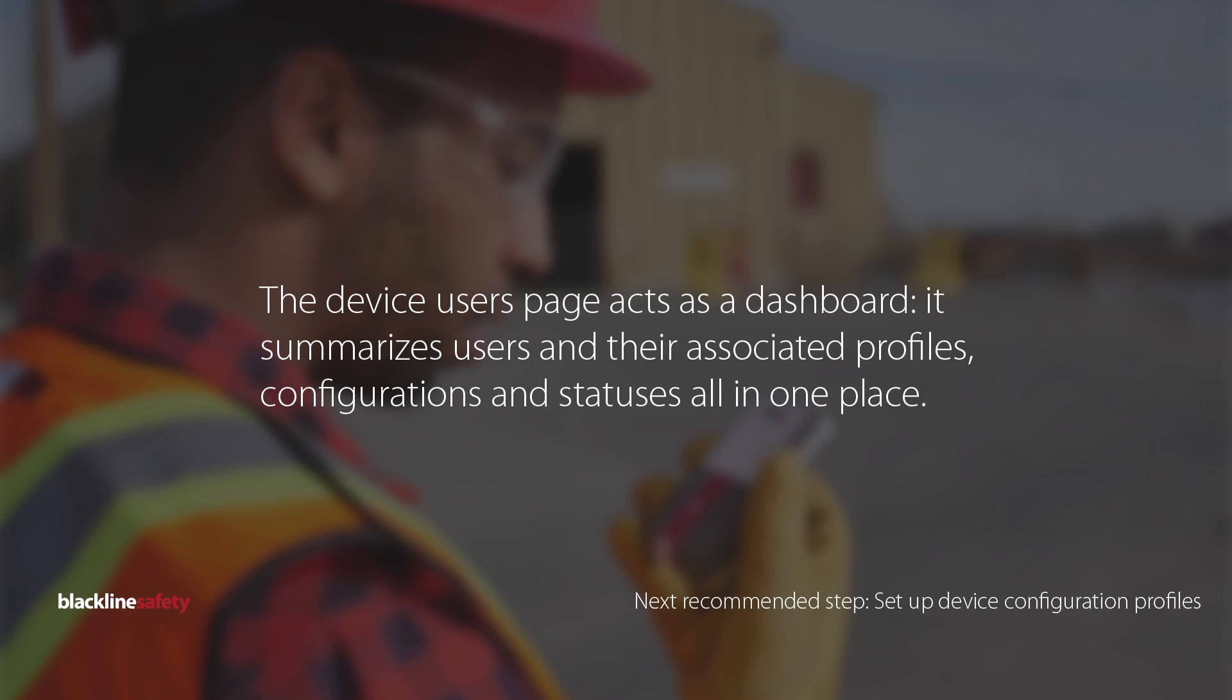The device users page acts as a dashboard, summarizing users and their associated profiles, configurations, and statuses all in one place.